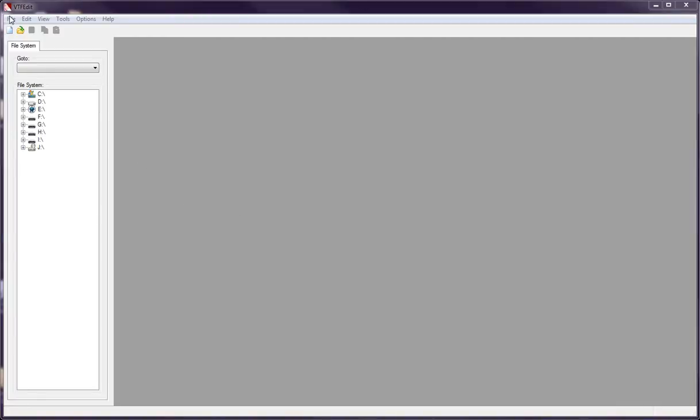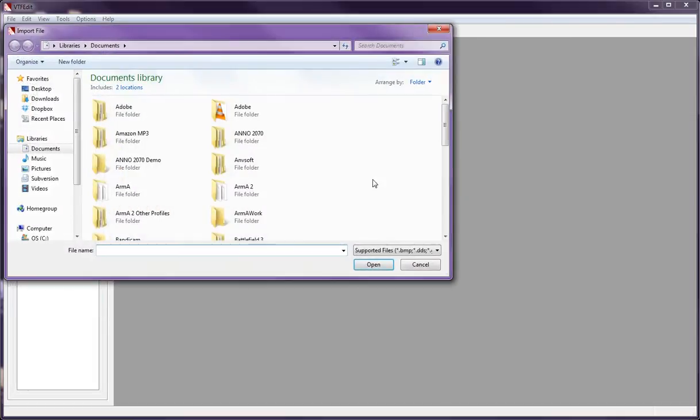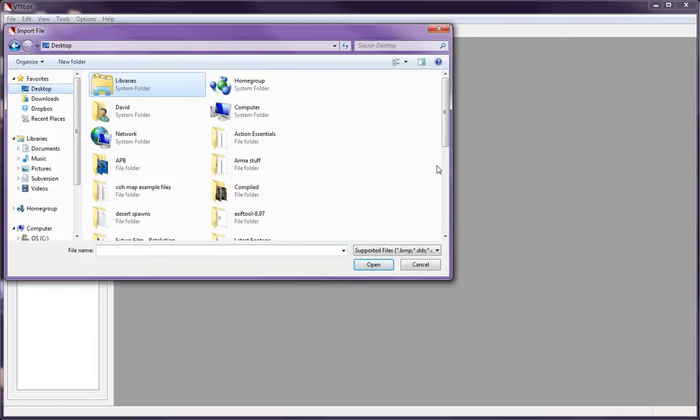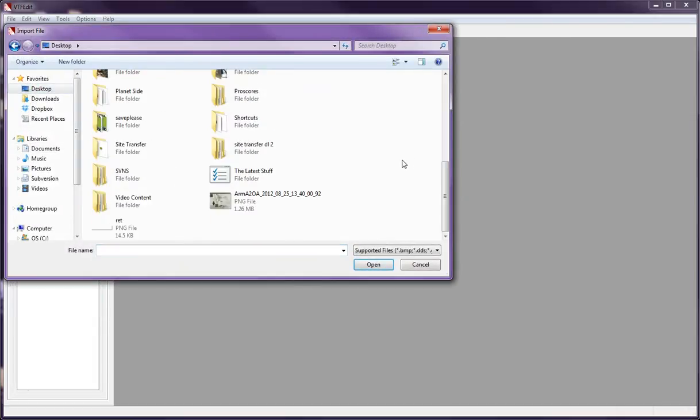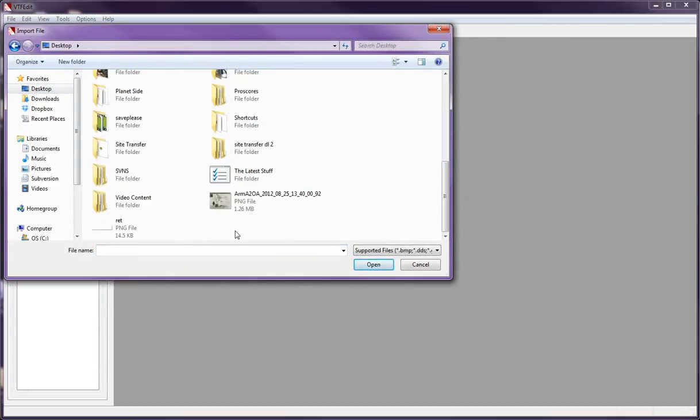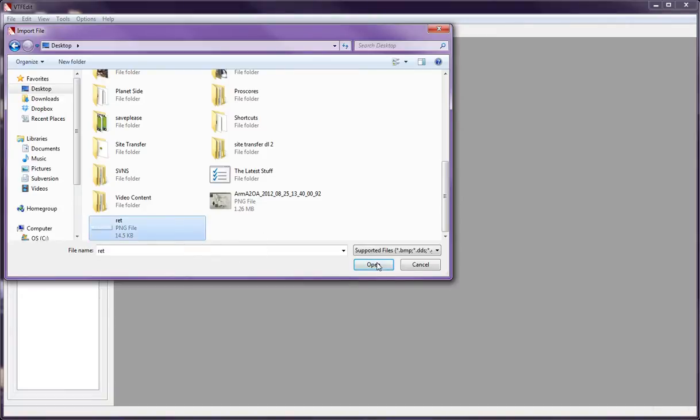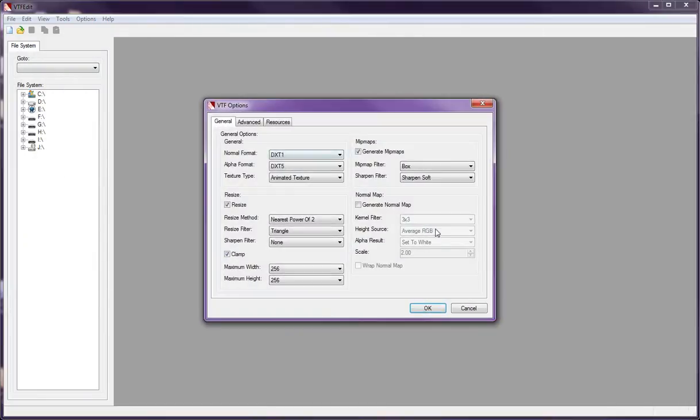So, first you obviously start up the program, then you go to File, Import, and then the texture you want. Now, this needs to be a PNG if it's going to be transparent. So, let's say I want to do this.